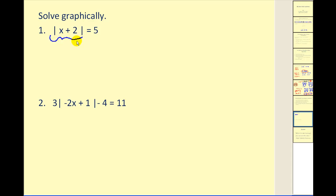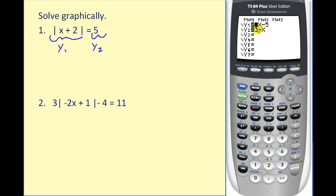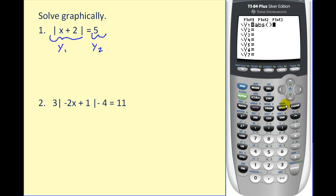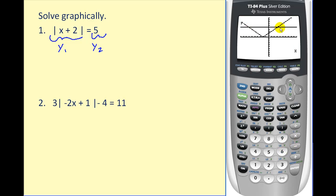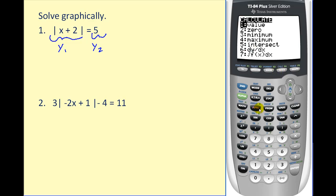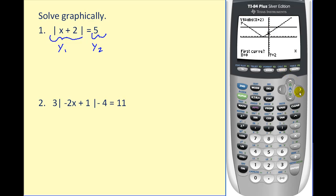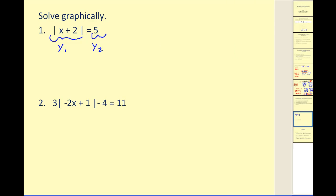We're going to graph the absolute value of two x plus one in y1 and five in y2. Press Y equals and clear any old equations. To access the absolute value, press Math, right arrow once — ABS stands for absolute value — then press Enter. Type in the expression and close the parenthesis. That's y1. Y2 is equal to five. Hit Zoom 6 for the standard window. We'll see two points of intersection. Press Second, Trace, option five to find intersections. Move the cursor close to the right point of intersection and press Enter three times. One solution is x equals three.